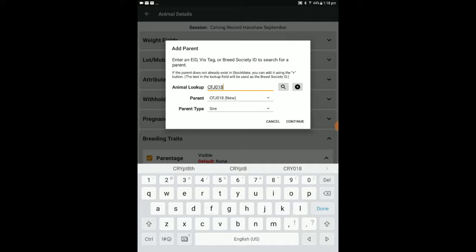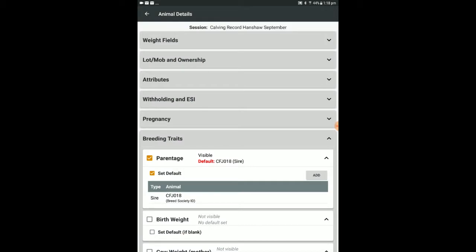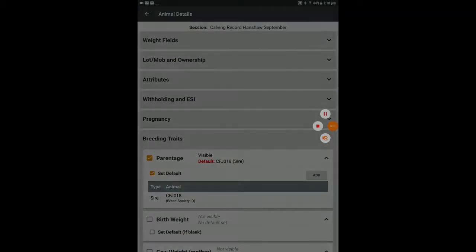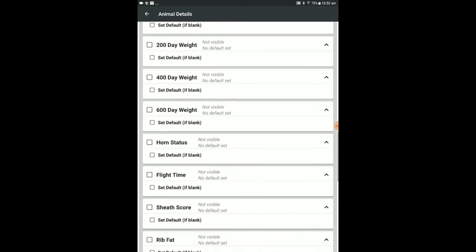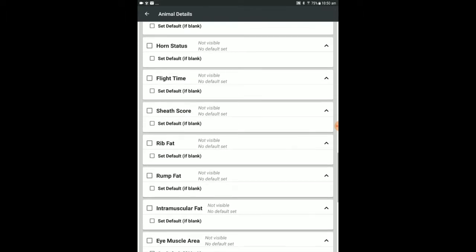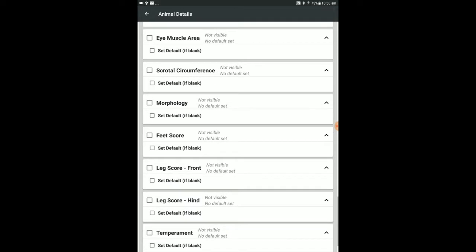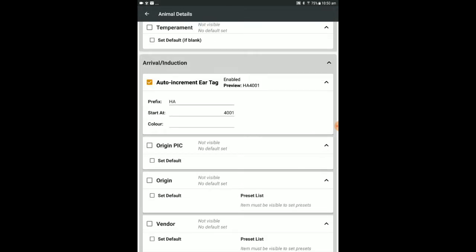Press Continue to return to setup. We will show the birth weight field. There are a lot of other options available here, however we don't need them for our initial calving record.